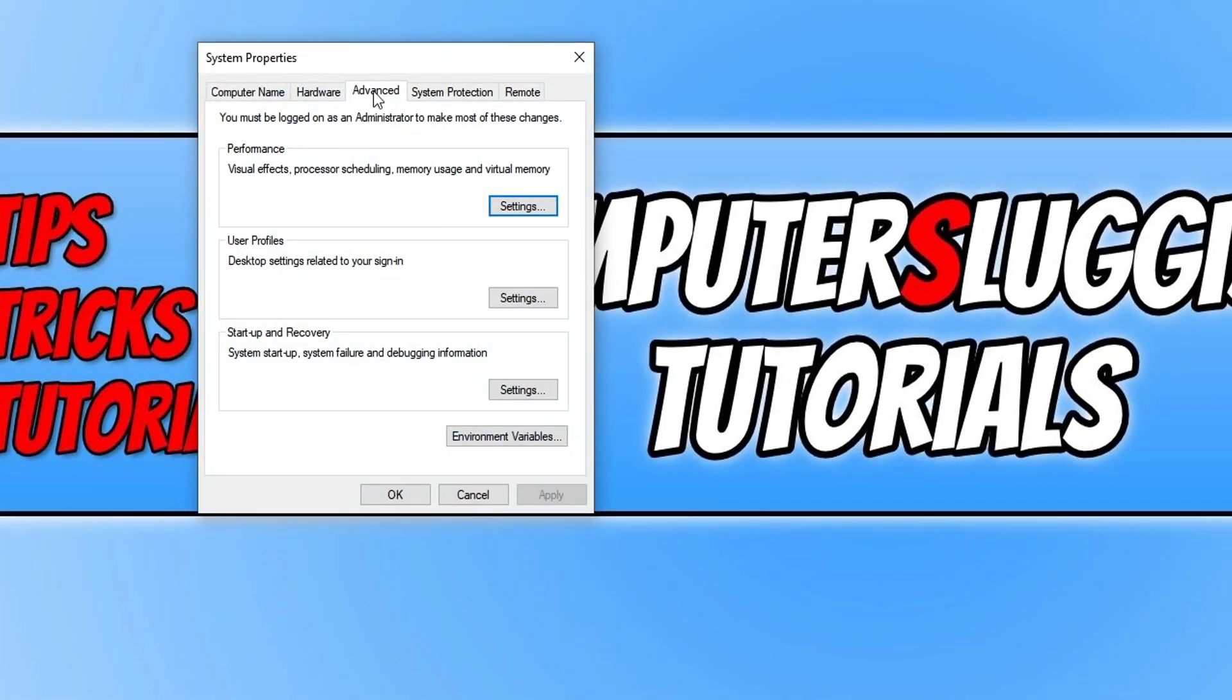Now click on the Advanced tab, and then click on Settings under Startup and Recovery.